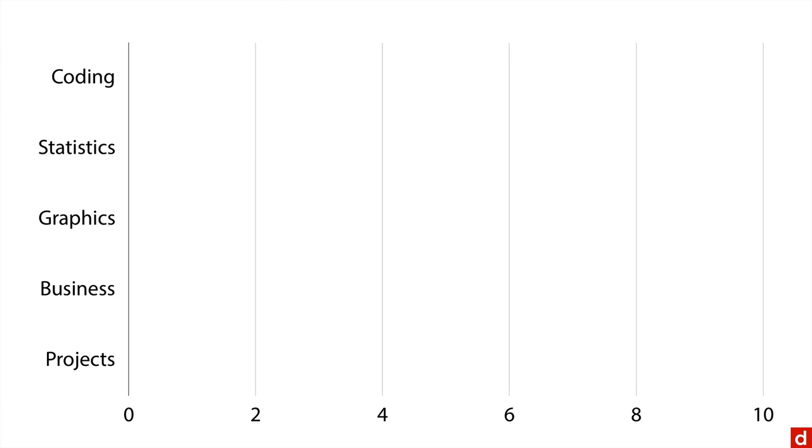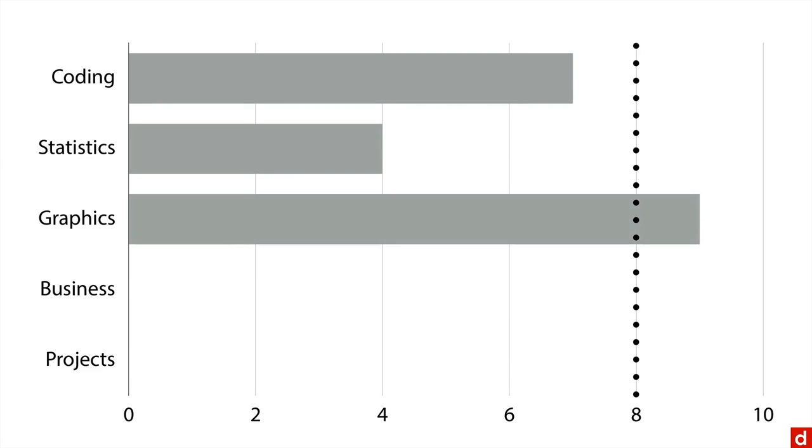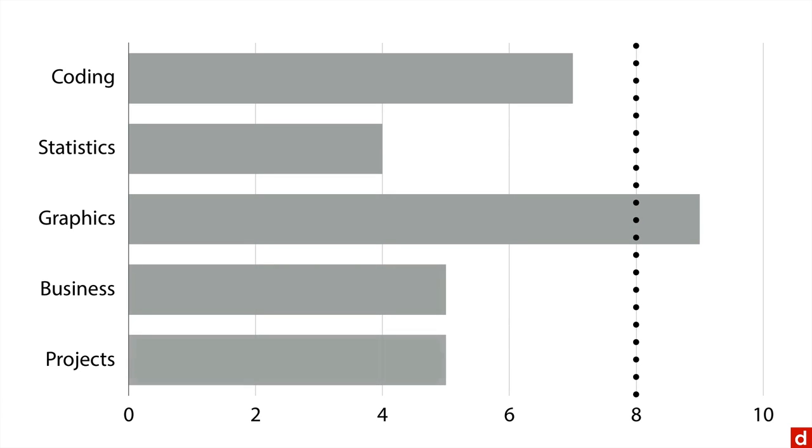For the project to work they all have to happen at least at a level of eight on the zero to ten scale. If we take his coding ability, well he's almost there. Statistics, not quite halfway. Graphics, yes he can do that. And then business, all right, and project, pretty good. So what you can see here is in only one of these five areas is Otto sufficient on his own.